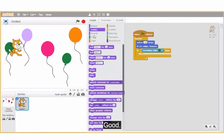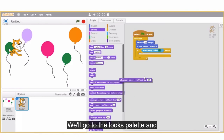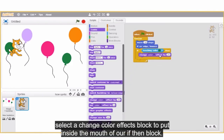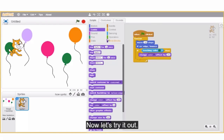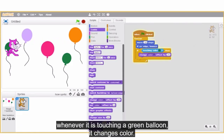Now, let's program that the cat should be changing colour. We'll go to the looks palette and select a change colour effects block to put inside the mouth of our if-then block. Now let's try it out. Great — the cat keeps moving and whenever it is touching a green balloon, it changes colour.